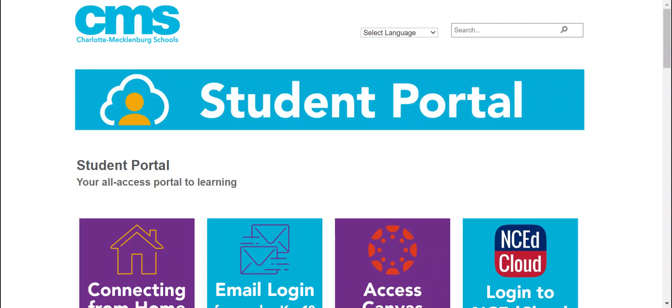Hello CMS students, it's Ms. Carter from the library at Irwin Academic Center in Charlotte. Today we are going to log in to your OneAccess account with the Charlotte Mecklenburg Public Library. You may not realize it, but every CMS student has an account with the public library that you can access by using your student number.